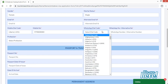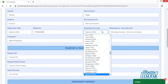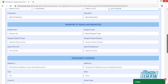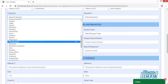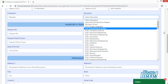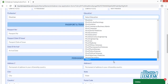Provide your WhatsApp number, or alternatively any other contact number. Next, for profession, choose from the given options or select 'Other.' For education, similarly choose from the given options or select 'Other.'